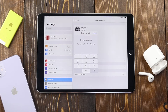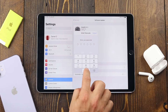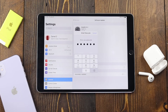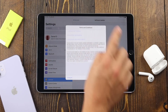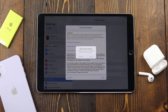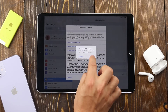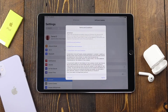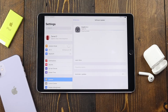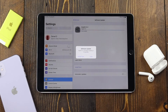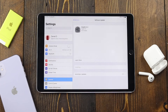Enter in your iPad password, read over and tap Agree for the Terms and Service. Tap Agree again and then just wait for the update to download. When the download completes you'll have 10 seconds, or just tap Install Now.